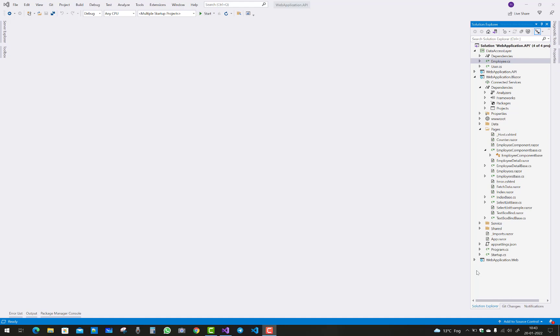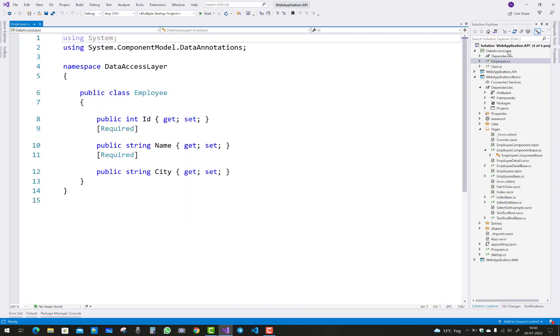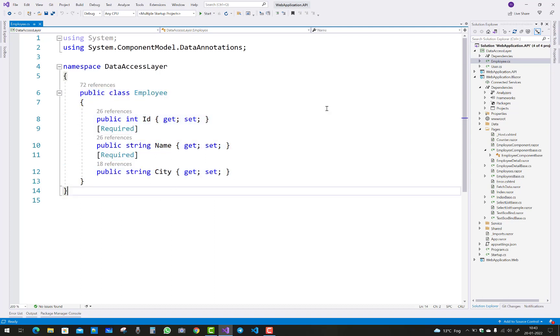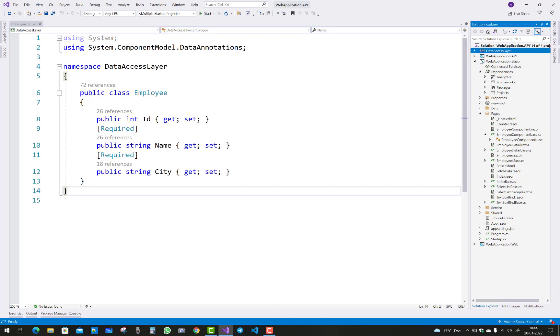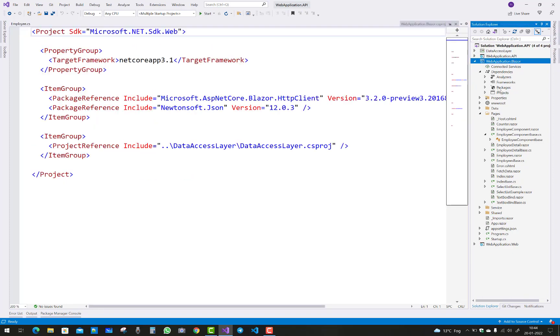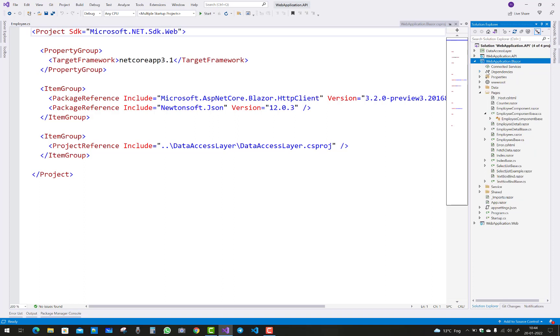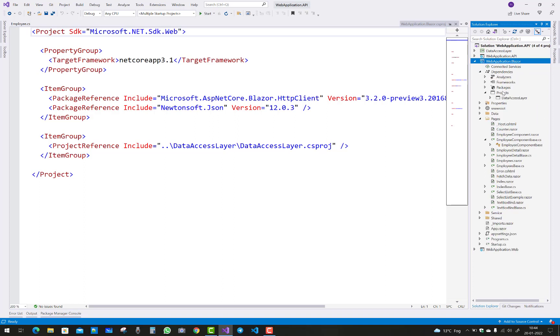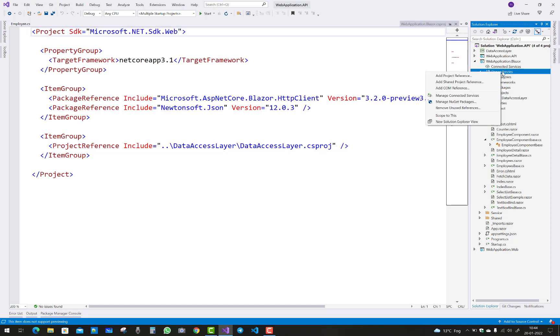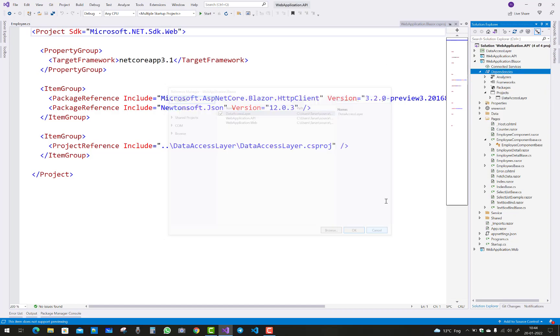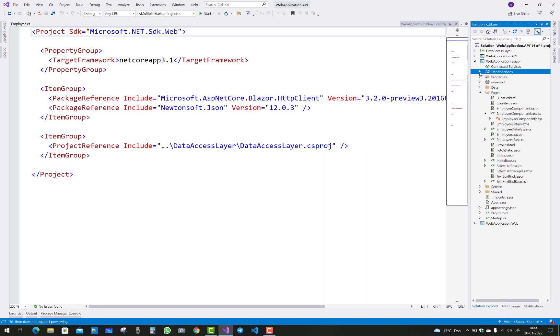You can see that employee class in the data layer project. We have ID, name, and city in the employee class. Before going further, you must add dependencies or project reference in the Blazor project. This is important if you want to use the employee class. Add reference - I've already added that data layer project.